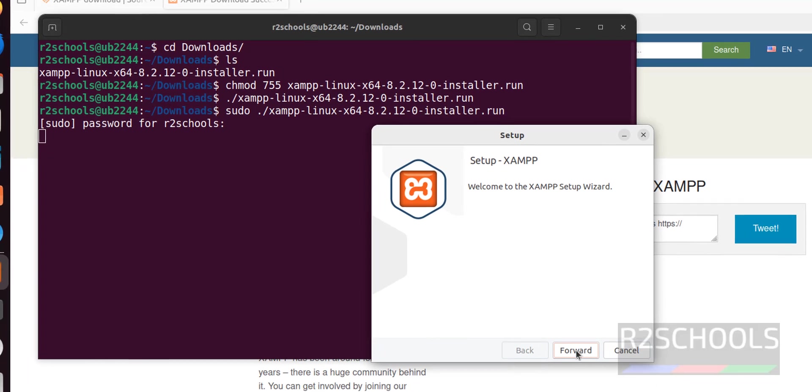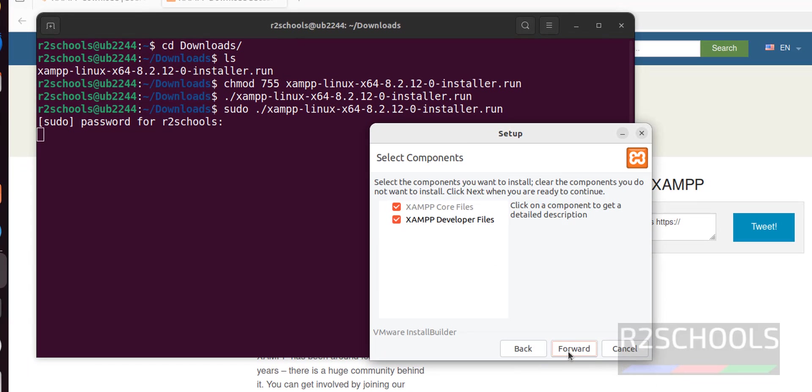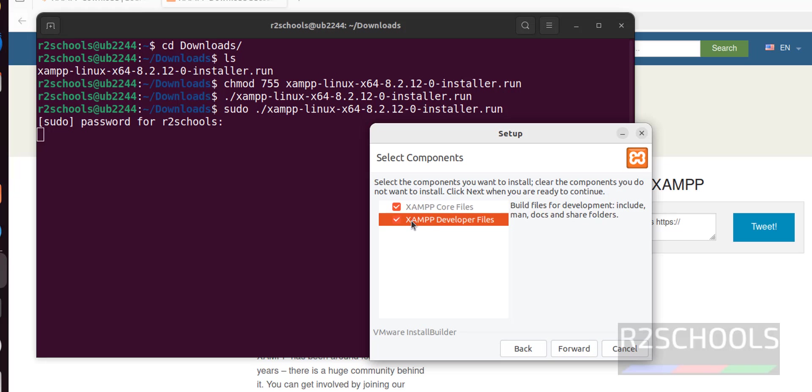Click next. It is going to copy the files: XAMPP core files and XAMPP developer files. We can uncheck only XAMPP developer files but not XAMPP core files. Keep both as it is and click forward.